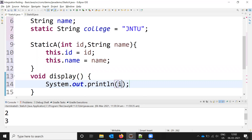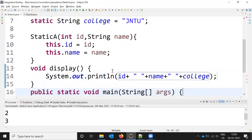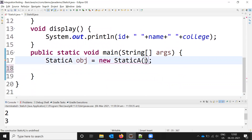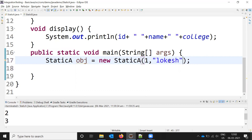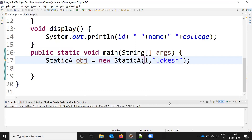I build the display output printing id, space, name, and college. Then I pass values — id as 1, name as a location string — and I do not pass college since it is static. When I call the display method, it prints all three values including the static college name.